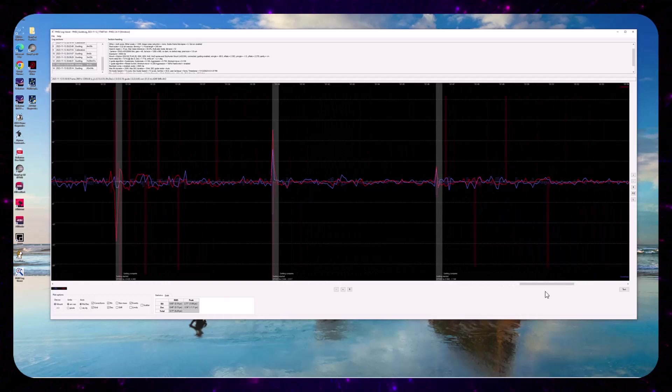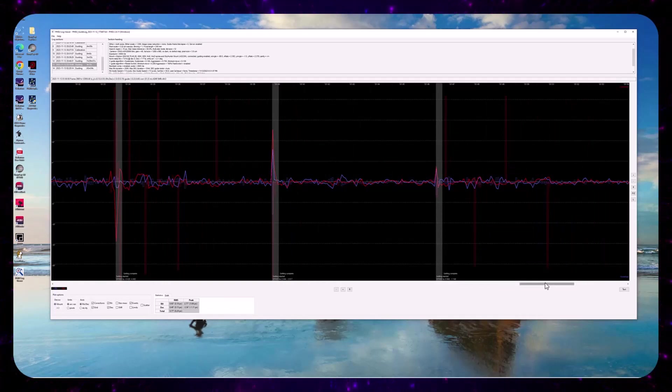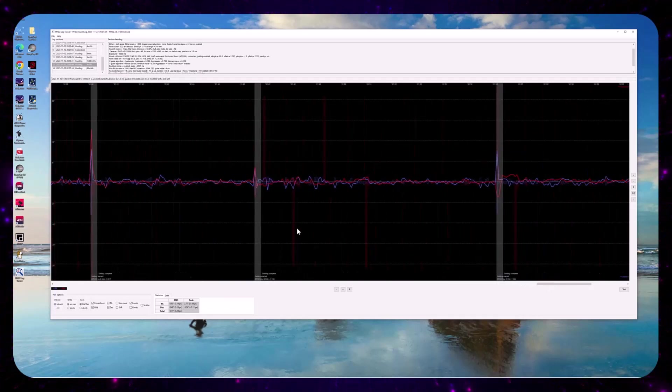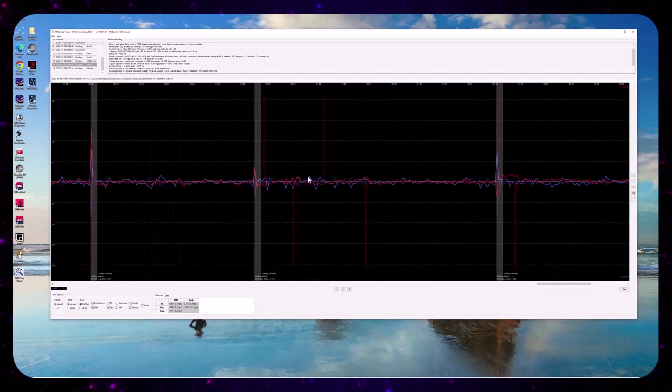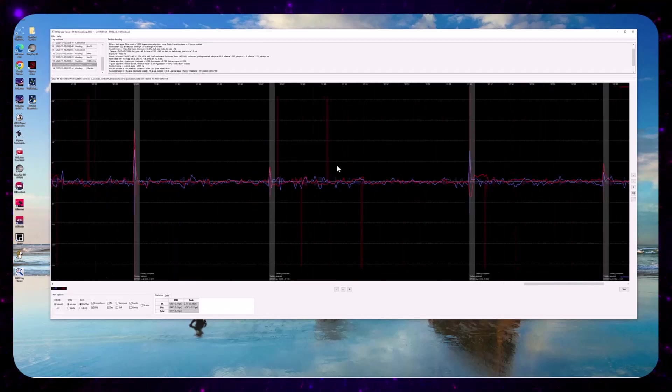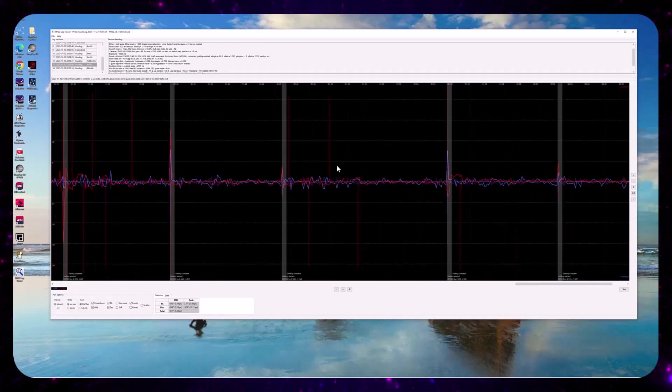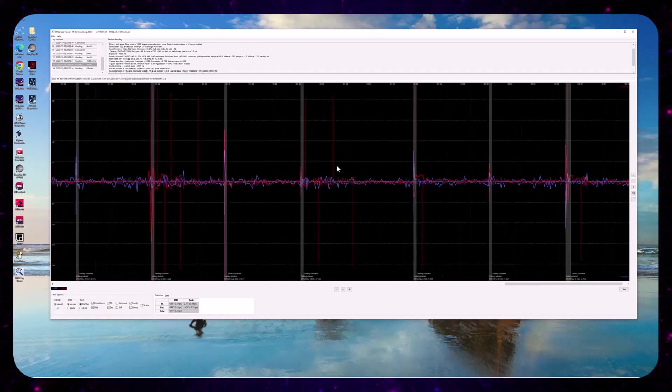So it's chasing. So I think this is a compensation issue, a DEC backlash compensation issue.